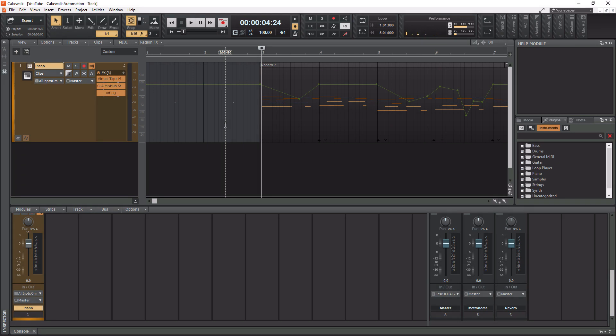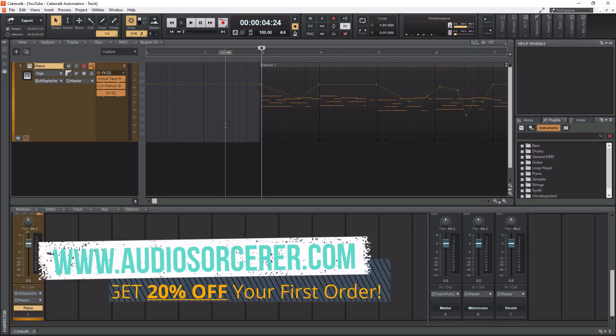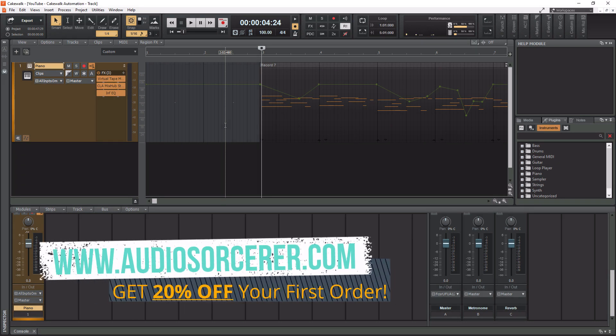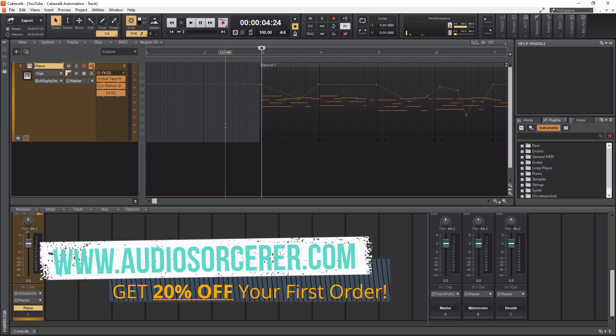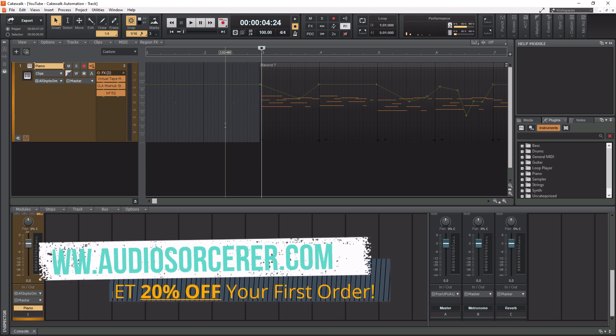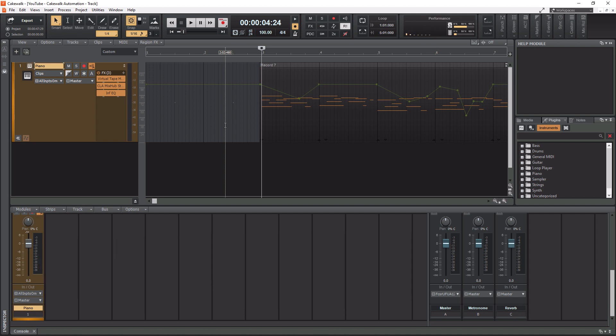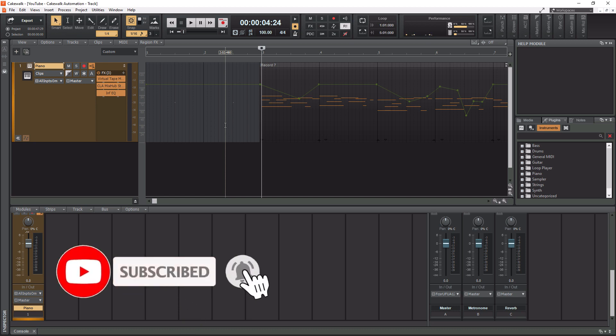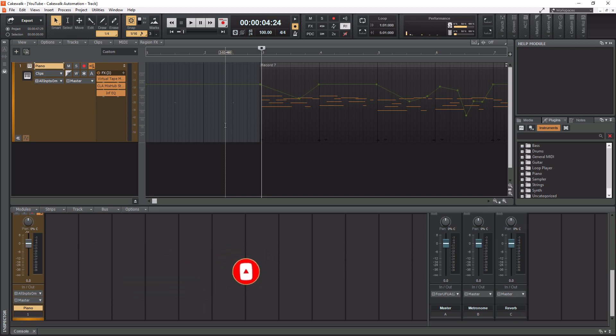What's going on everybody? I'm Dan Spencer and I am the Audio Sorcerer. This is the channel where I teach you how to perfect your audio recording, mixing, and mastering skills. Before we get to the video make sure you guys smash that like button, please subscribe and hit that notification bell to know when I have new videos coming out. So without further ado today we are talking about Cakewalk tempo changes.